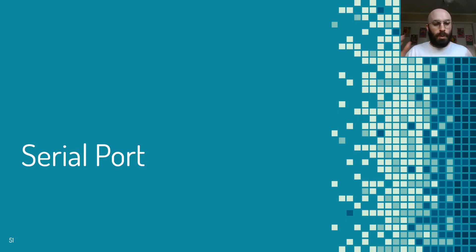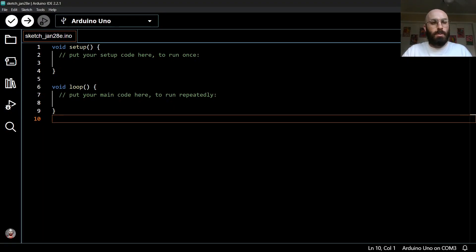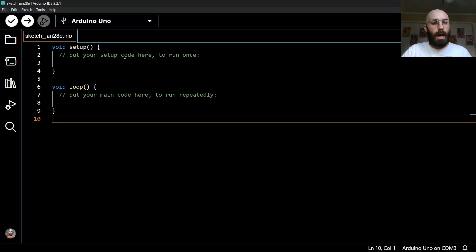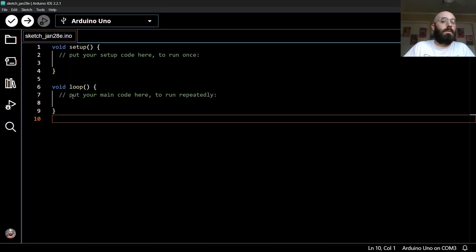In this video we're going to write our first program and talk a little more about the serial port and the discrete parts that make up a program. I'm going to switch over to my Arduino IDE where I've hit File > New Sketch, and it's opened in this default template with a first chunk called setup and a second chunk called loop, where we saw the code in that very first program.